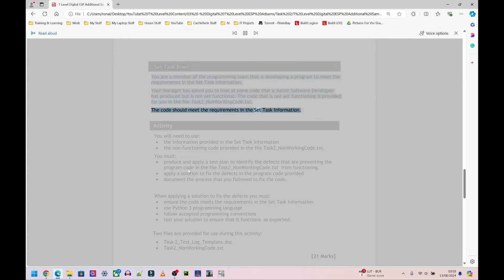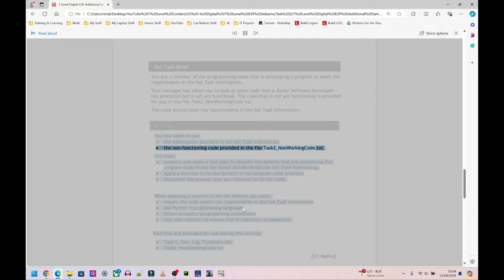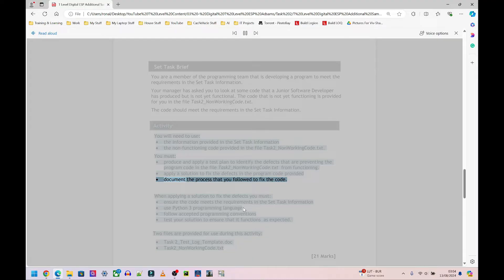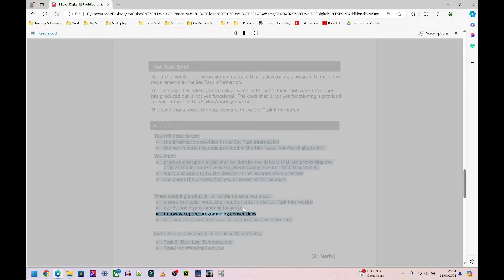The code should meet the requirements in the set task information. You will need to use the information provided in the set task information and the non-functioning code in task two underscore non-working code dot text. You must produce and apply a test plan to identify the defects, apply a solution to fix them, and document the process you followed. Ensure the code meets the requirements, use Python 3 programming language, follow accepted programming conventions, and test your solution to ensure it functions as expected.